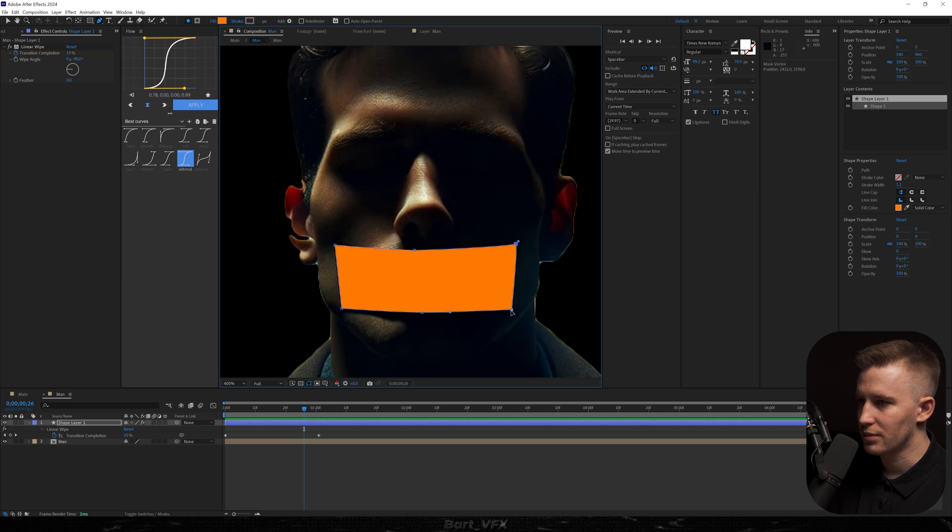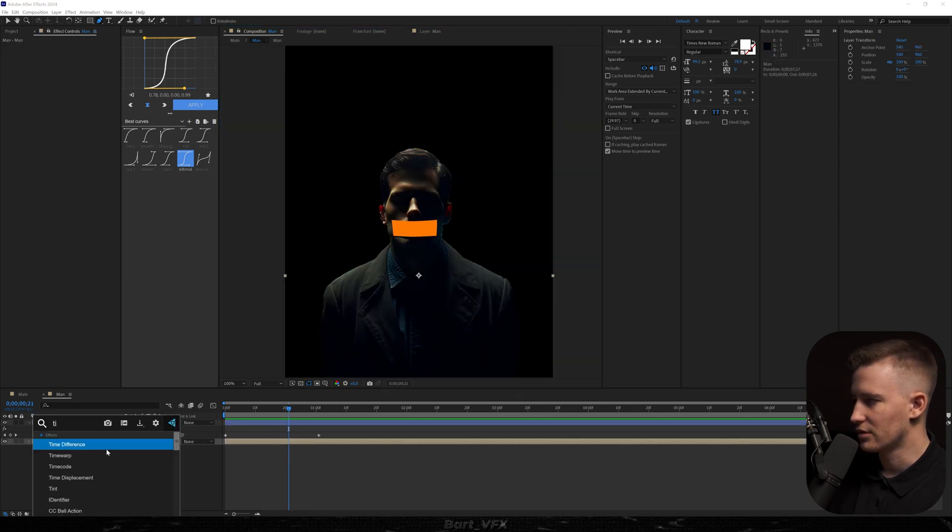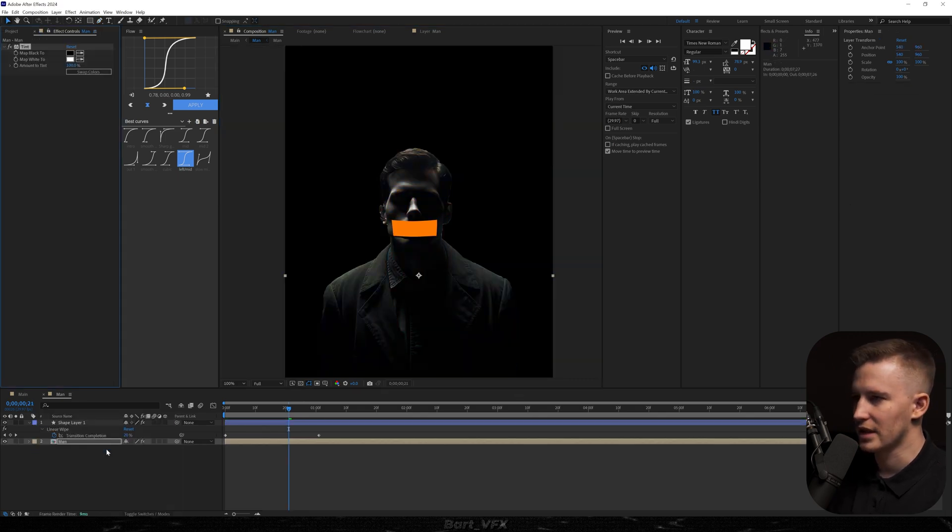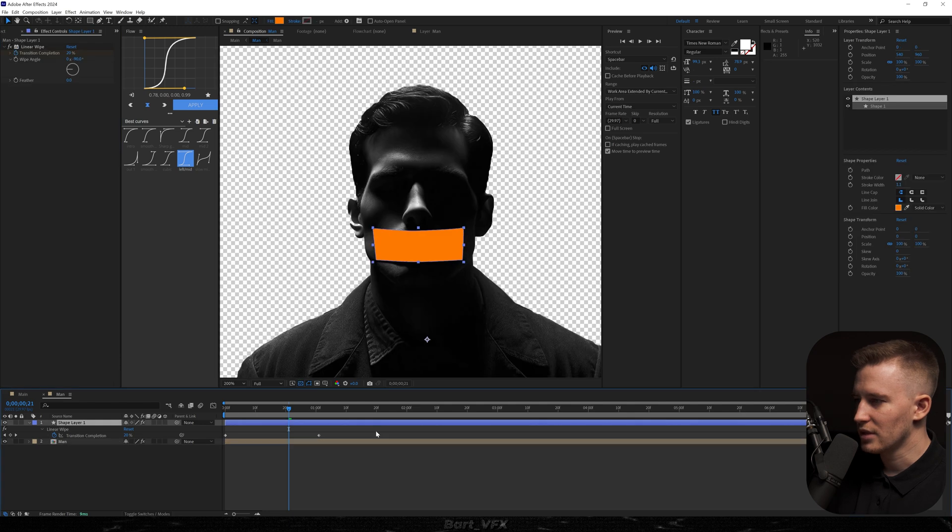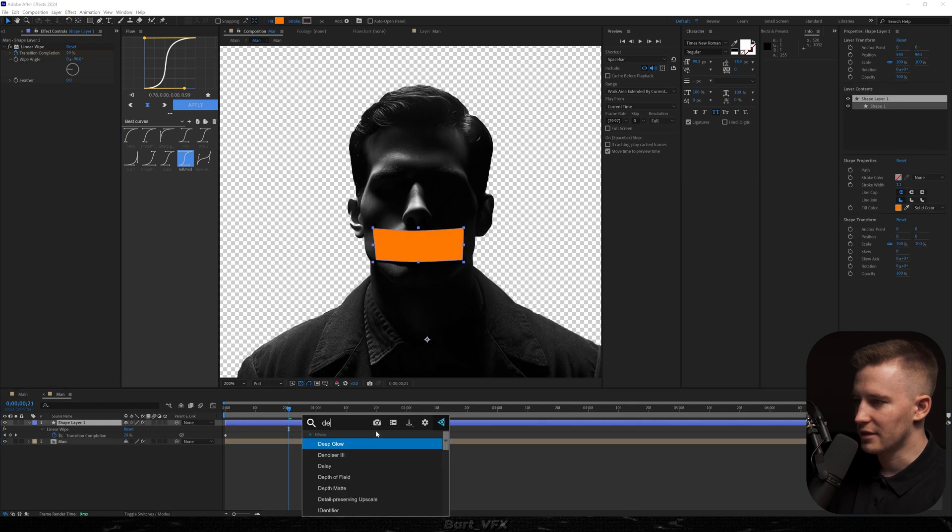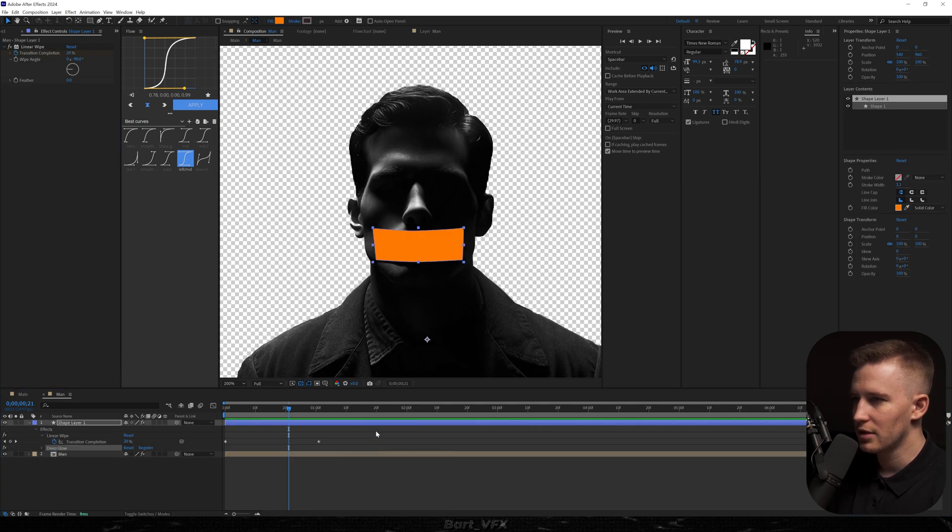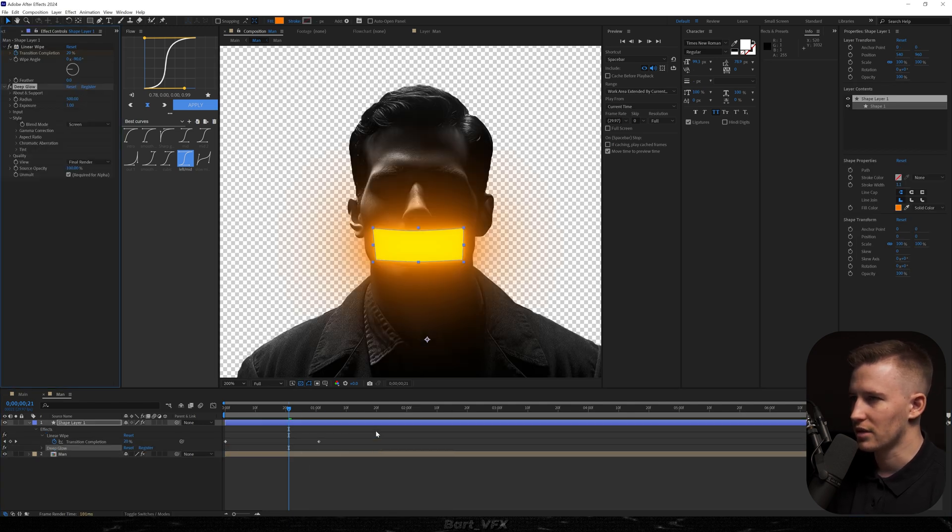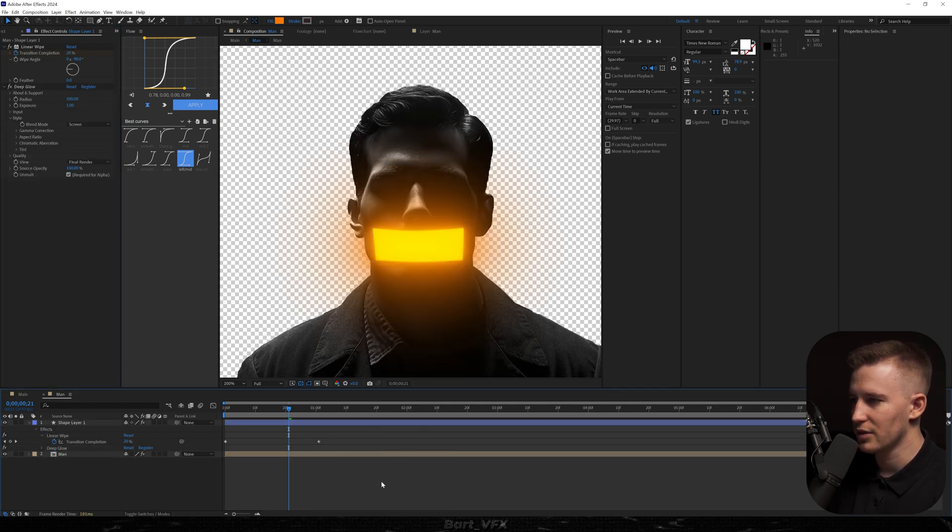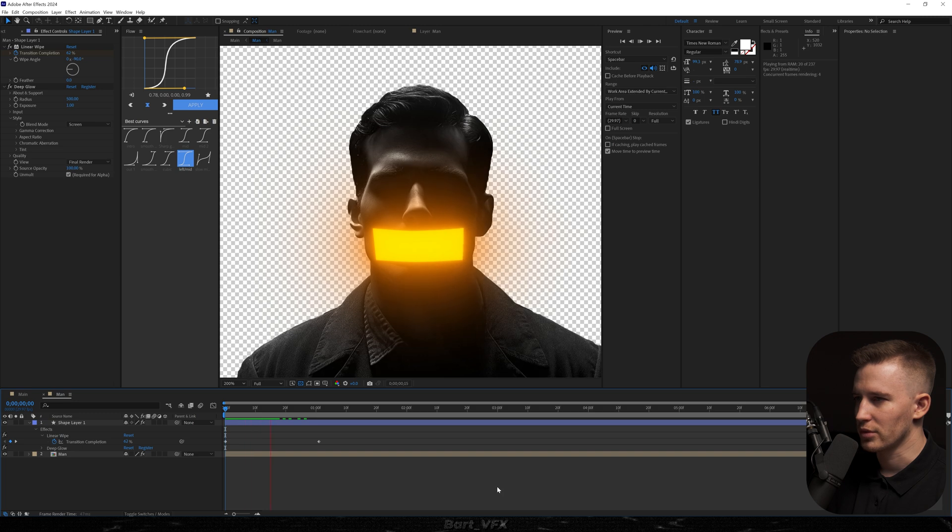Then we're going to head over to our men and we're going to add tint. Then to the tape we're going to add the effect called deep glow. You can use regular glow, that's fine as well. And that's what we have. Already looks pretty sick.